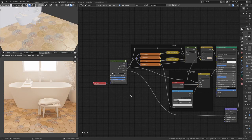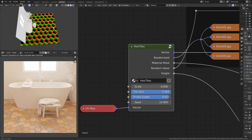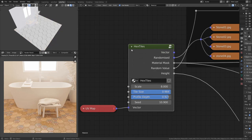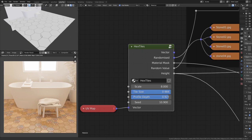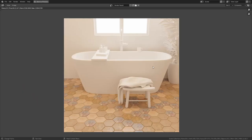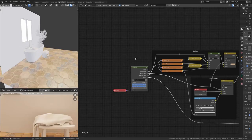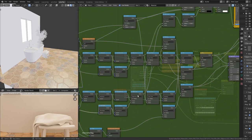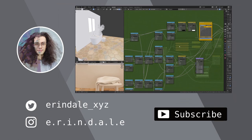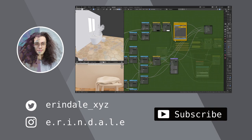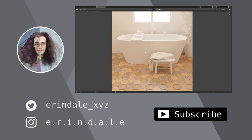That wraps this one up. We have our Hex Tiles node group outputting: general vectors, randomized vectors, a mask between tile and grout, a random value per tile, and the height information. We touched on new nodes such as the Normalize node and Maximum node. Check the description for a list of all nodes used, a shortcut cheat sheet, and a link to the final annotated node tree. Thanks for tuning in — I'll catch you in the next one.